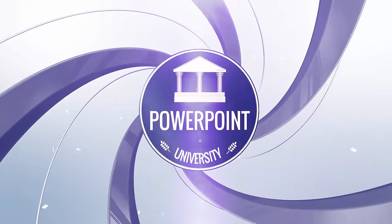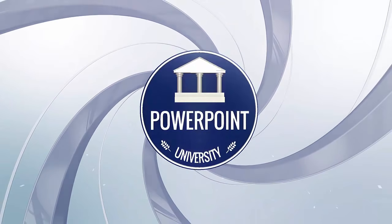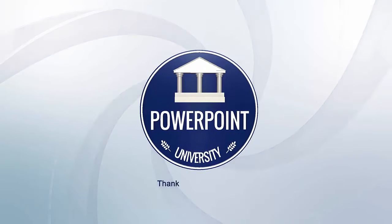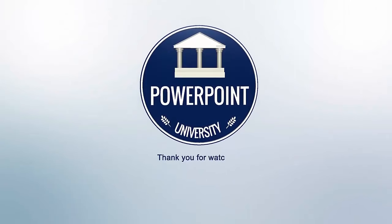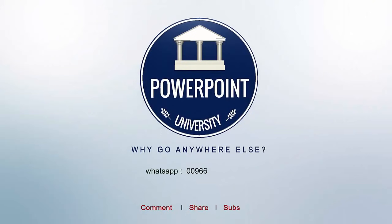That's it from me friends, thank you for watching my YouTube channel and don't forget to subscribe PowerPoint University. See you soon with more interesting stuff, till then goodbye.